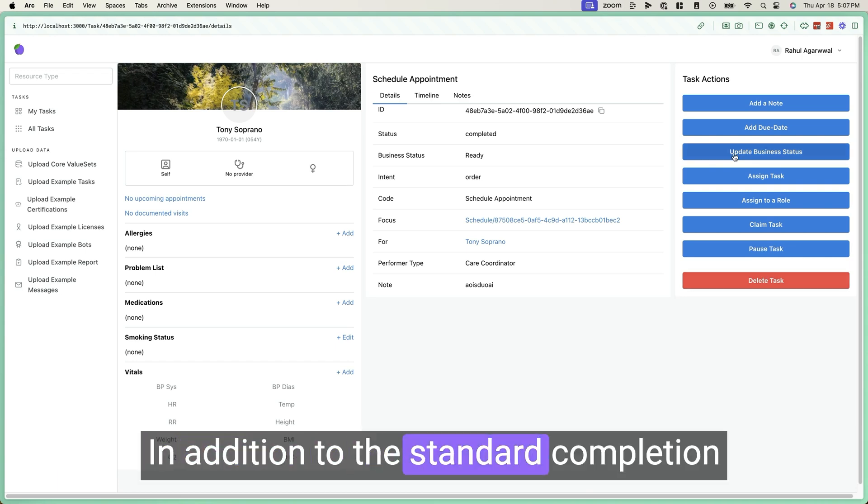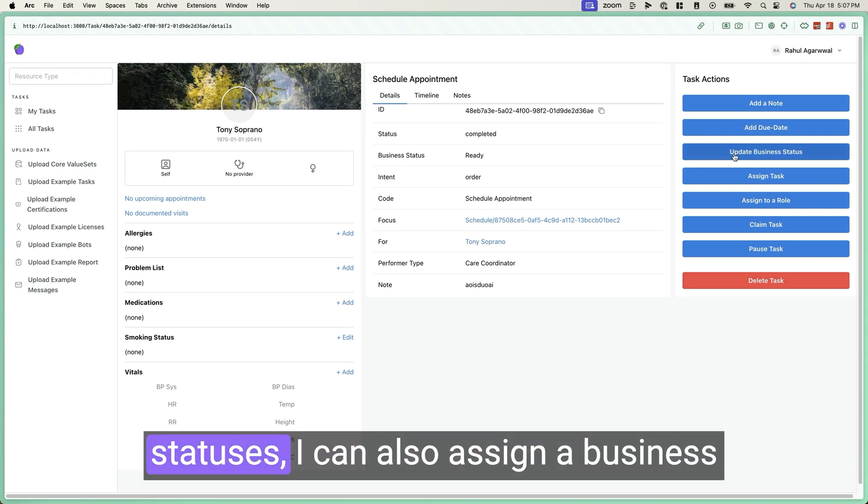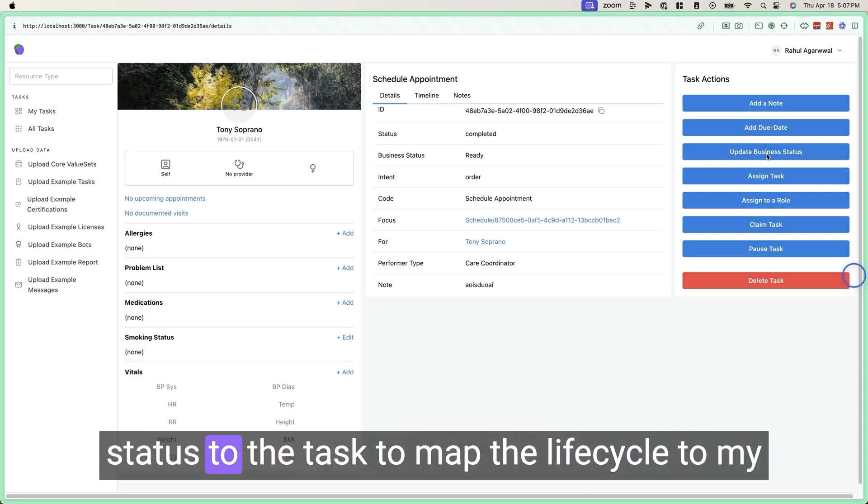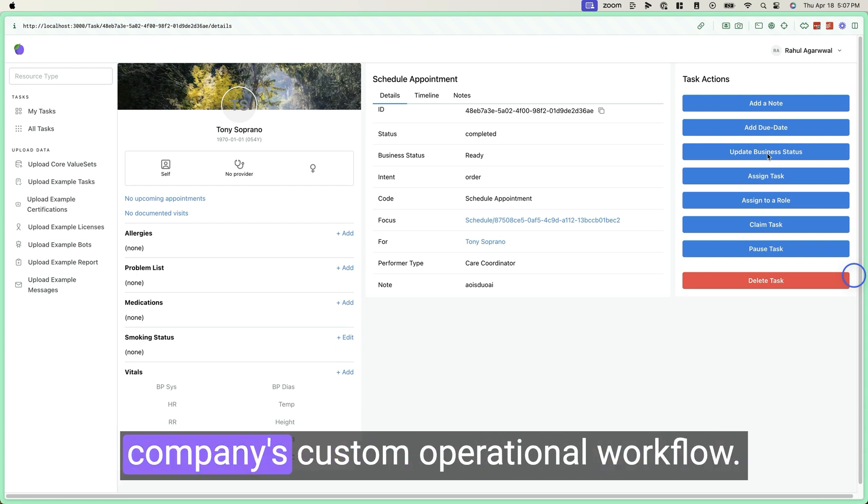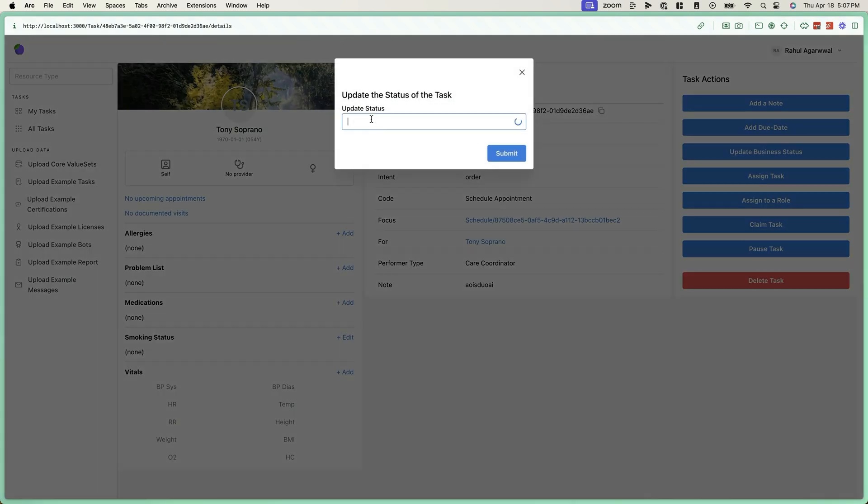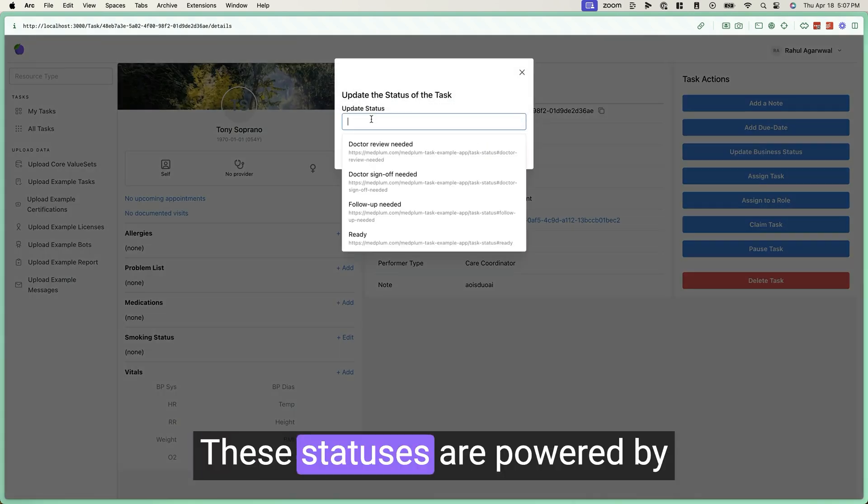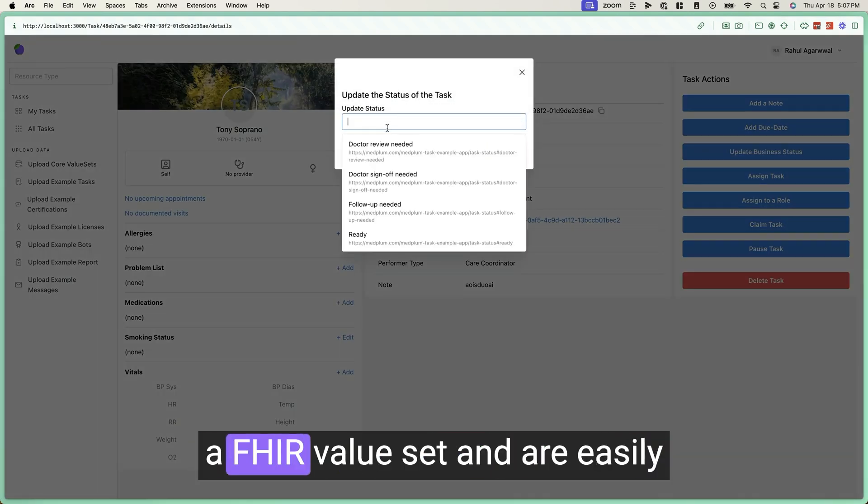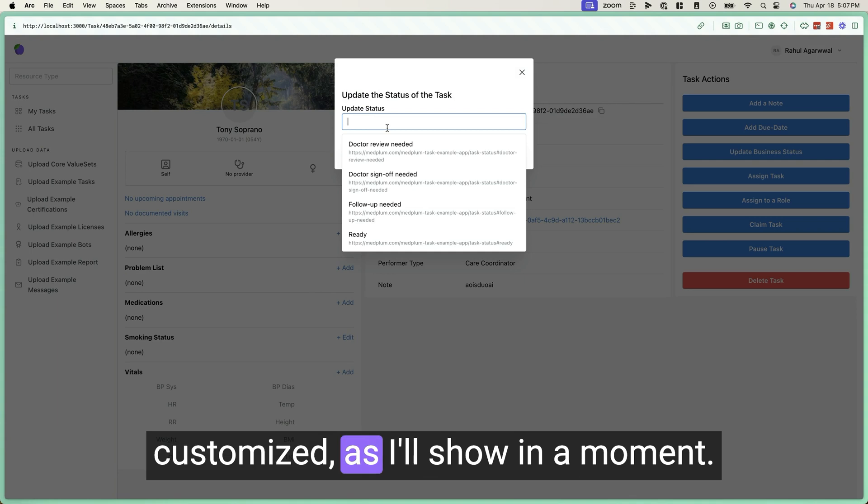In addition to the standard completion statuses, I can also assign a business status to the task to map the lifecycle to my company's custom operational workflow. These statuses are powered by a FHIR value set and are easily customized as I'll show in a moment.